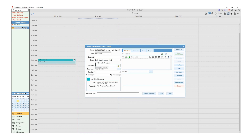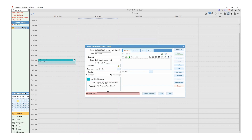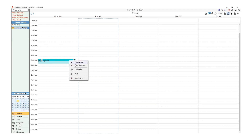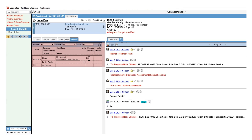If you need telehealth, BestNotes has an integrated option for an extra cost. Or you can copy and paste your own telehealth link into the appointment for no extra charge. Both options will email the meeting link to the client. When an appointment is finished and checked out, the billing charge is automatically posted to the client's ledger.